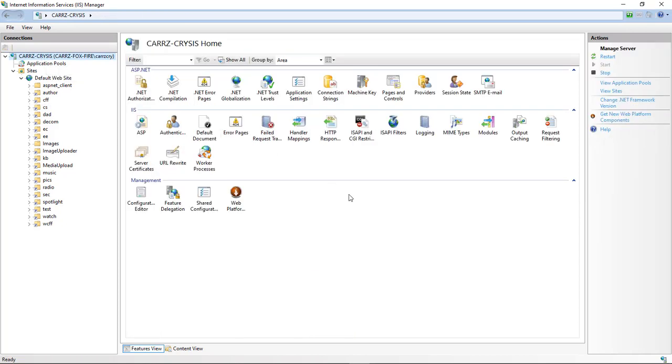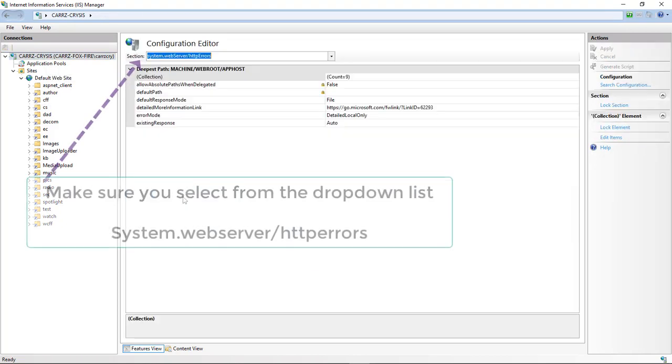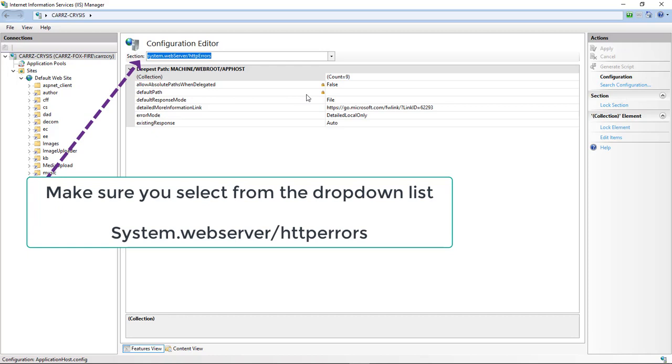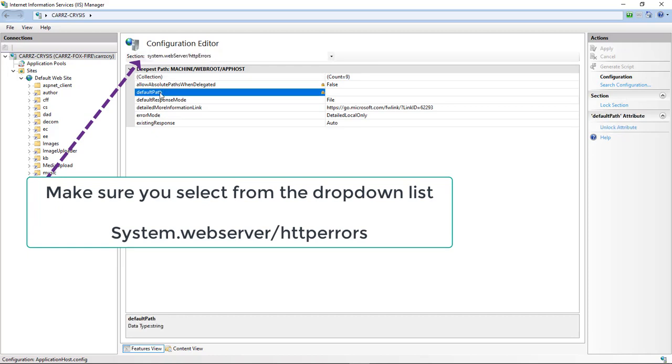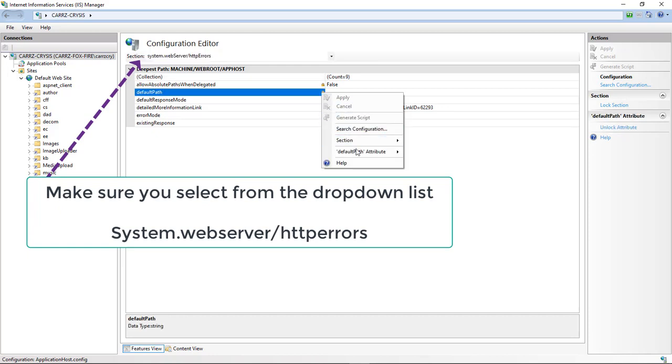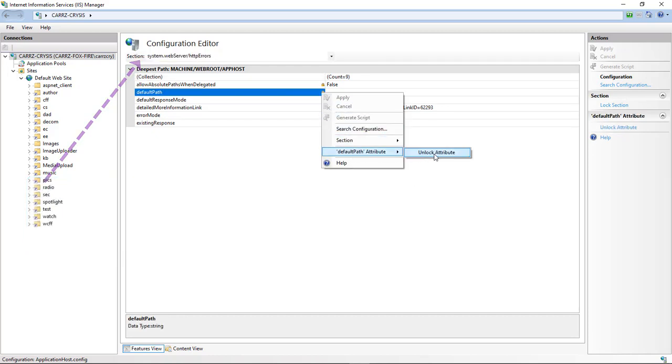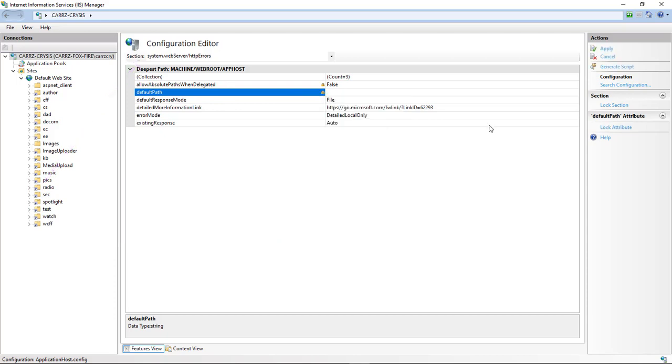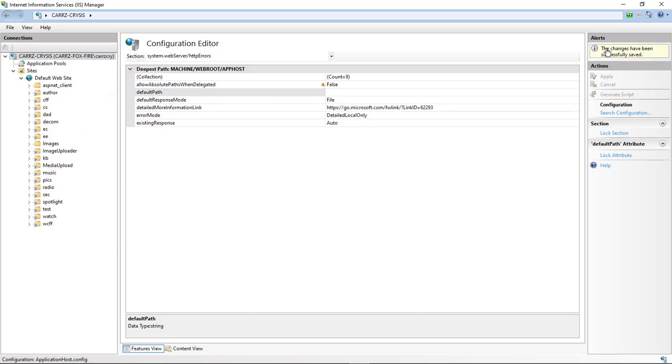We're going to select our computer name, click on the configuration editor, then we can come right over here to the default path, right click on it, come down here, and choose unlock attribute, and click apply.